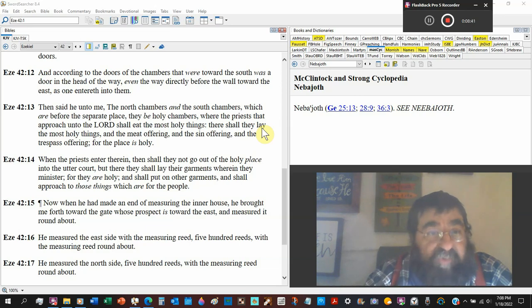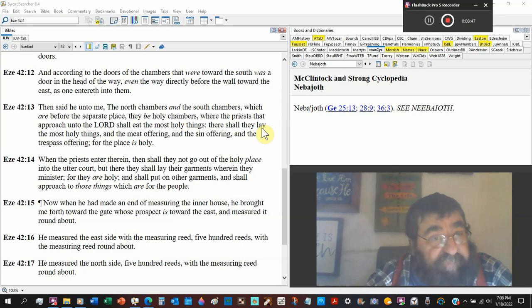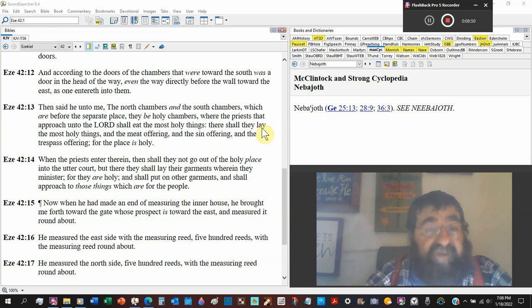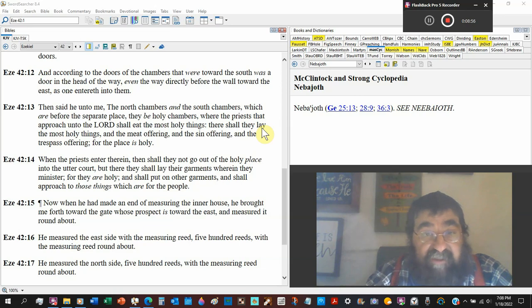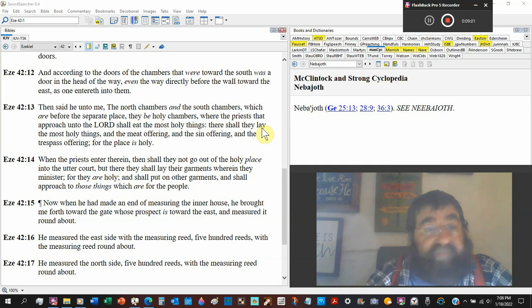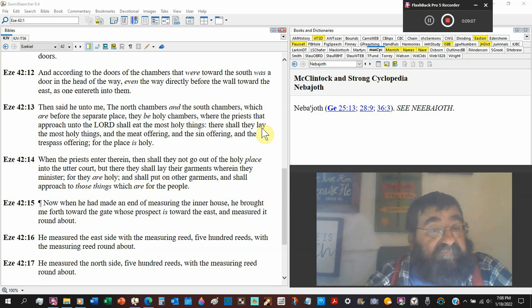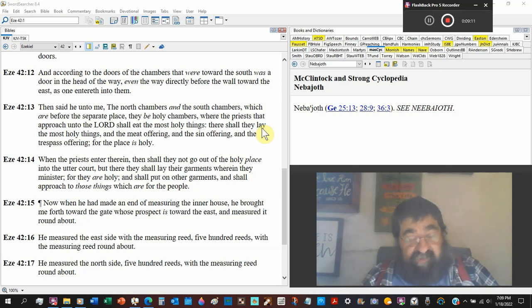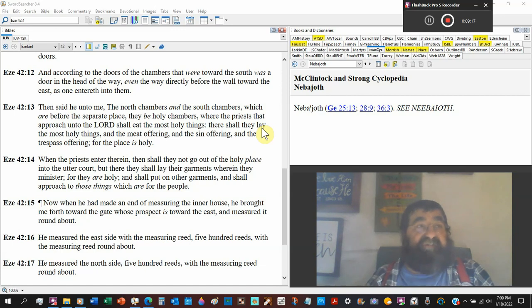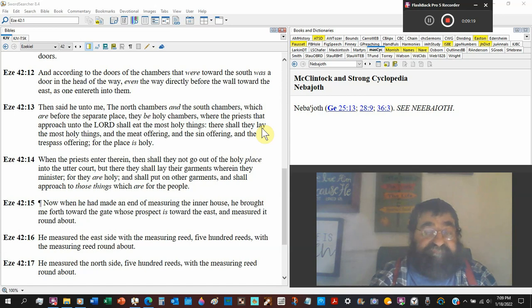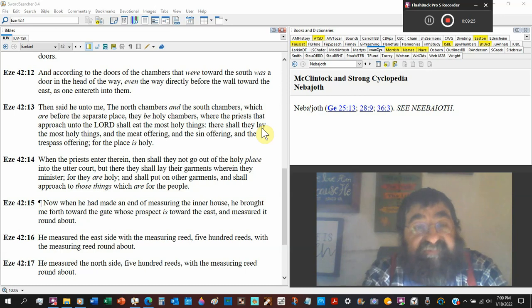Where the priest that approach unto the Lord shall eat the most holy things. That was in the law. The priests were allowed the best portions of the offering. There is Jesus going to be with them. There shall they lay the most holy things, the meat offering, that was the law, Leviticus, and the sin offering, Leviticus, and the trespass offering. Like I said the other day, there's a line, there's a fence, and there's a sign on that fence, there's no trespassing. When you cross over that fence, you sin against God. You sin. For the place is holy.